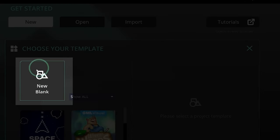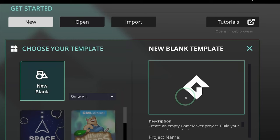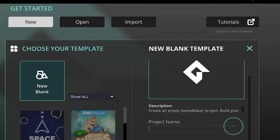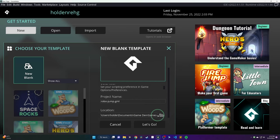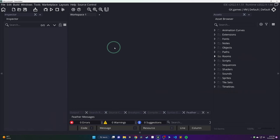And then we are going to start with a brand new blank GML project. Go ahead, give it a name. I'll call mine RoboJump and hit Let's Go.